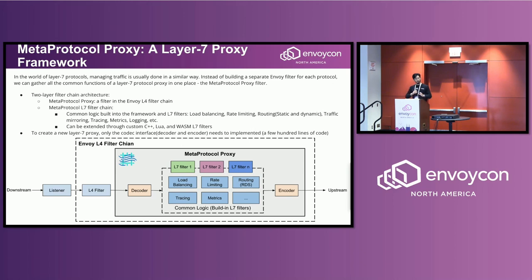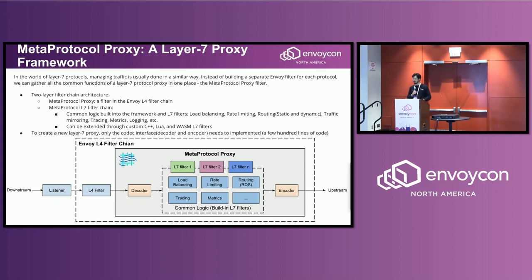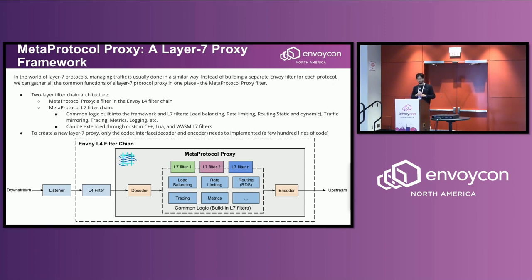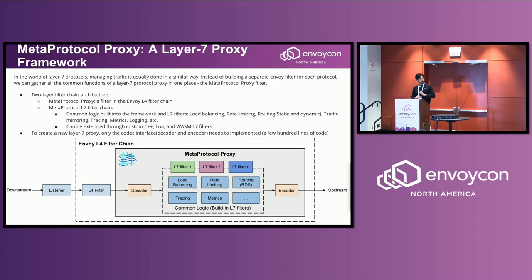If you have your own protocol you want to support, you want to create a Layer 7 proxy for your own protocol, you just need to implement the codec interface, basically the decoder and encoder. The decoder can extract Layer 7 header from the TCP connection string and get whatever header you need for data processing. And the encoder encodes the data and sends it to the upstream. So that's the basic idea of the MetaProtocol framework.